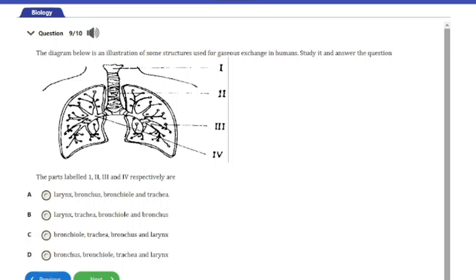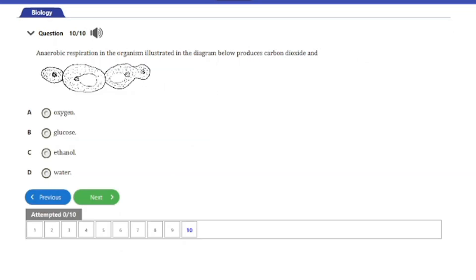Question ten: Anaerobic respiration in the organism illustrated in the diagram below produces carbon dioxide and — A, oxygen; B, glucose; C, ethanol; D, water. The answer is option C: ethanol. Anaerobic respiration breaks down glucose in the absence of oxygen and produces carbon dioxide and ethanol.